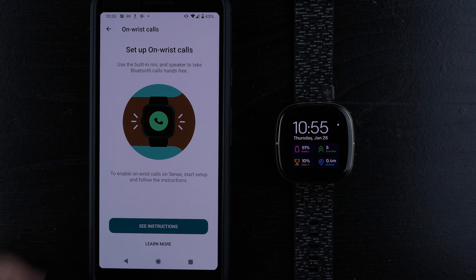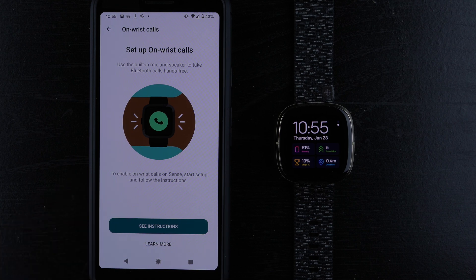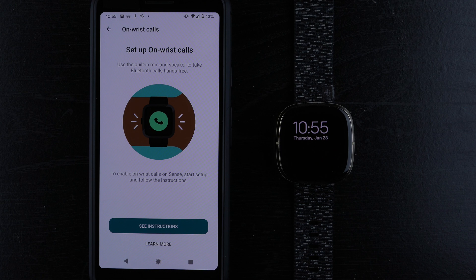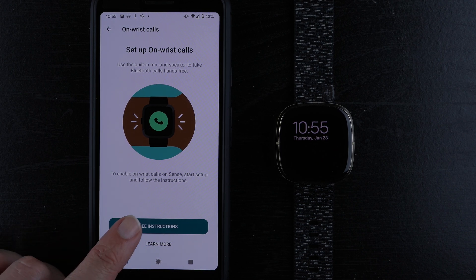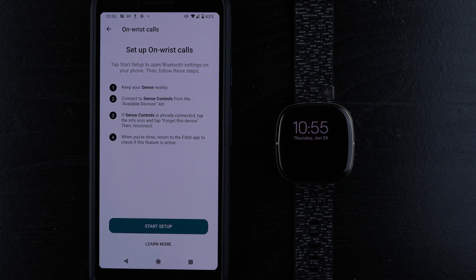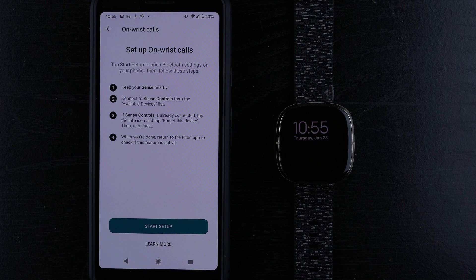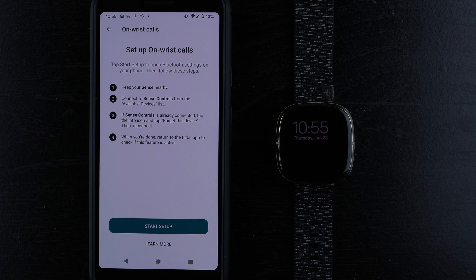To enable on-wrist calls on Sense, start setup and follow the instructions. I'll tap see instructions. It says, tap start setup to open Bluetooth settings on your phone, then follow these steps. Number one: